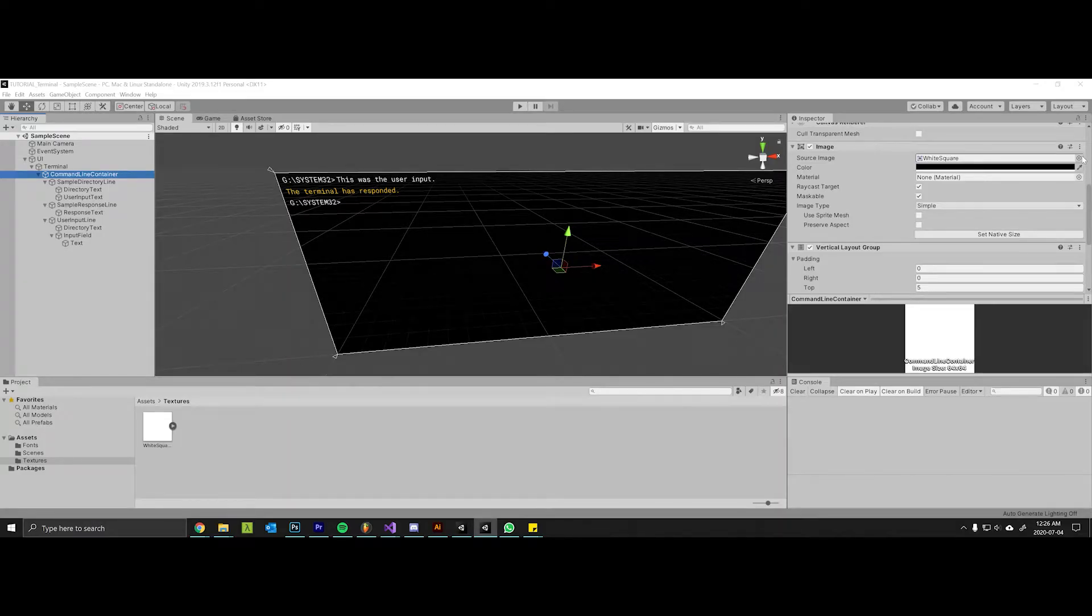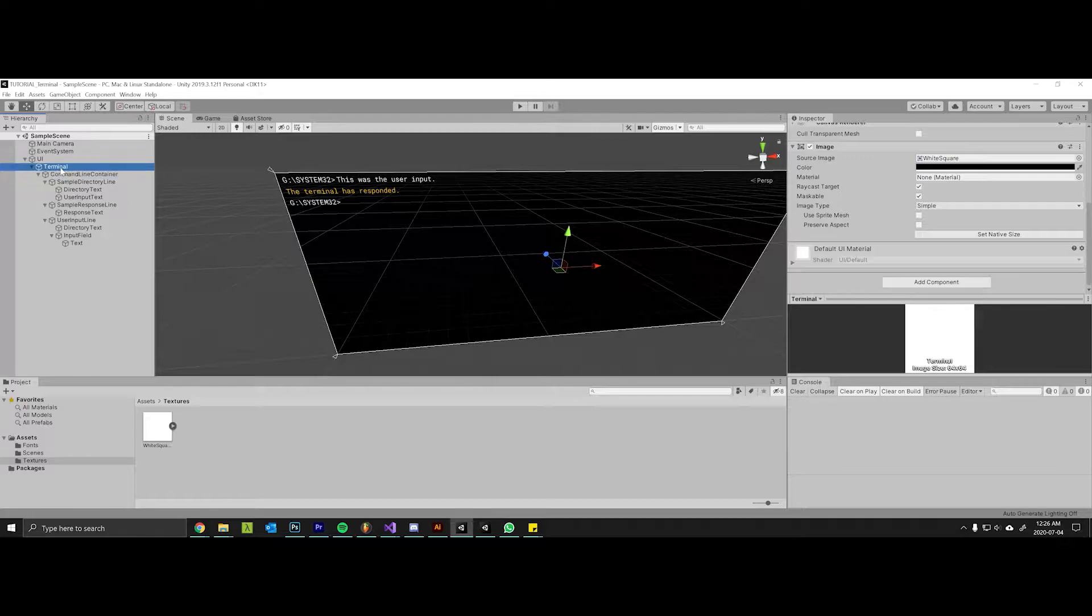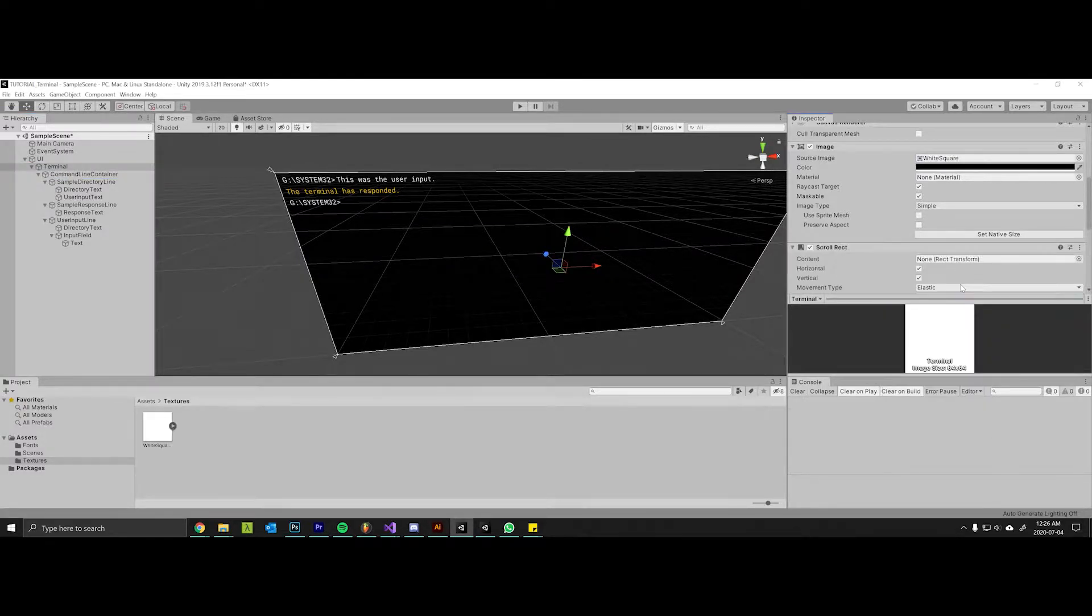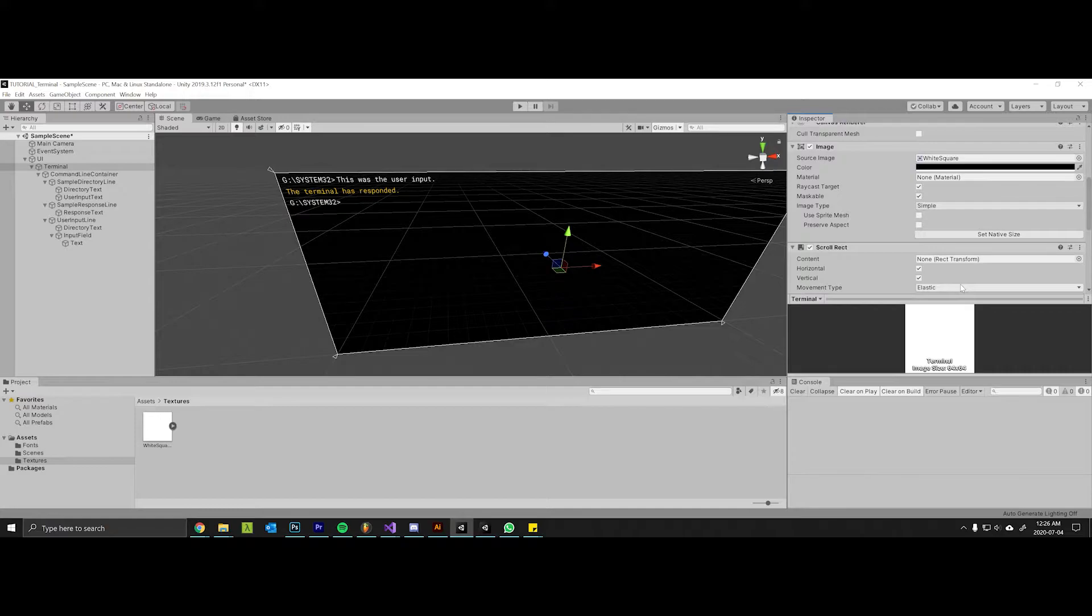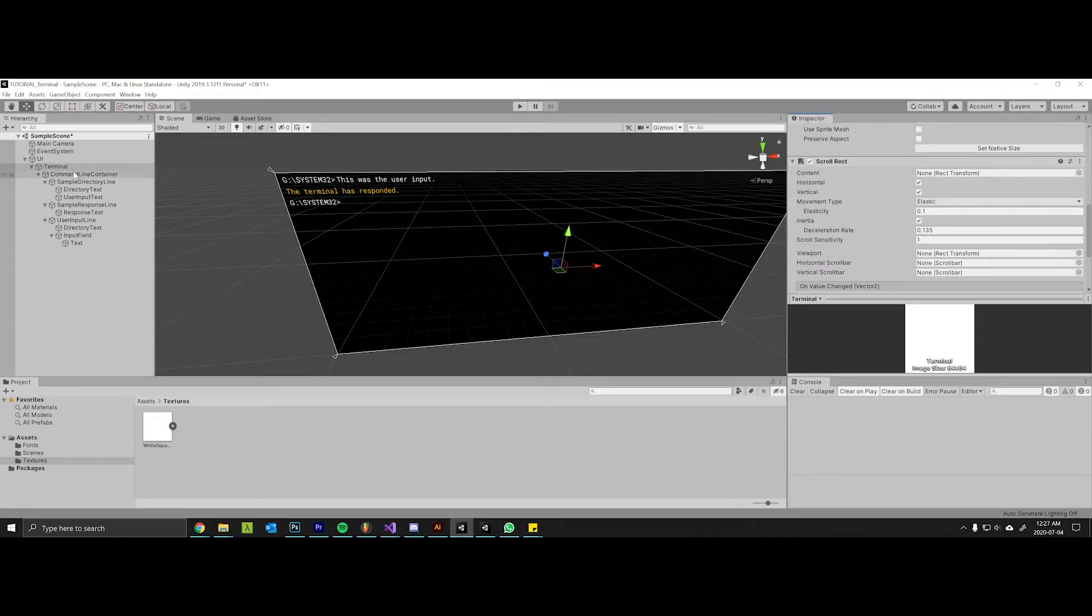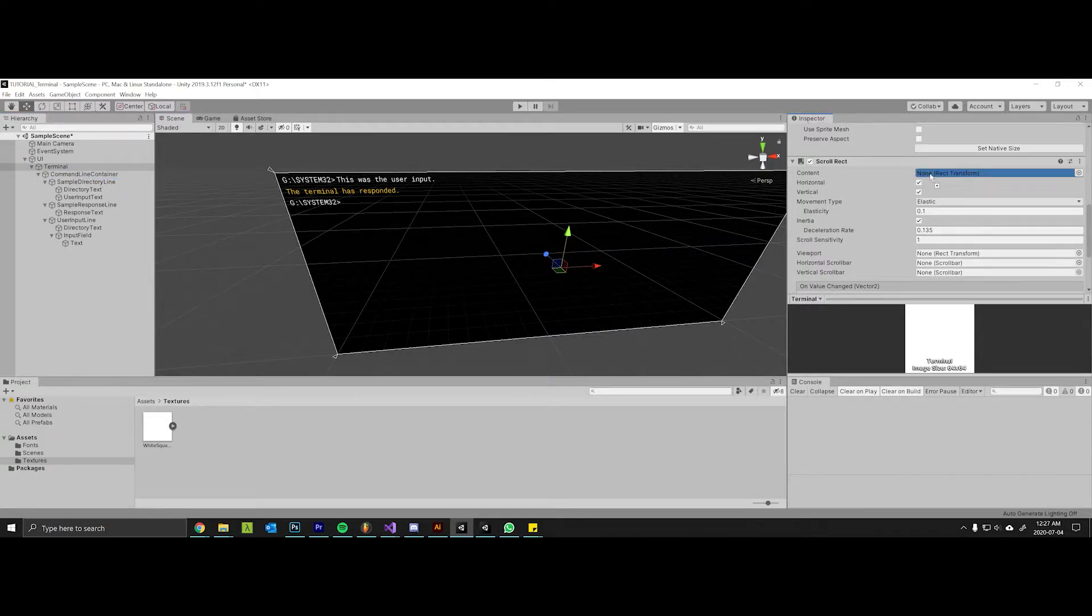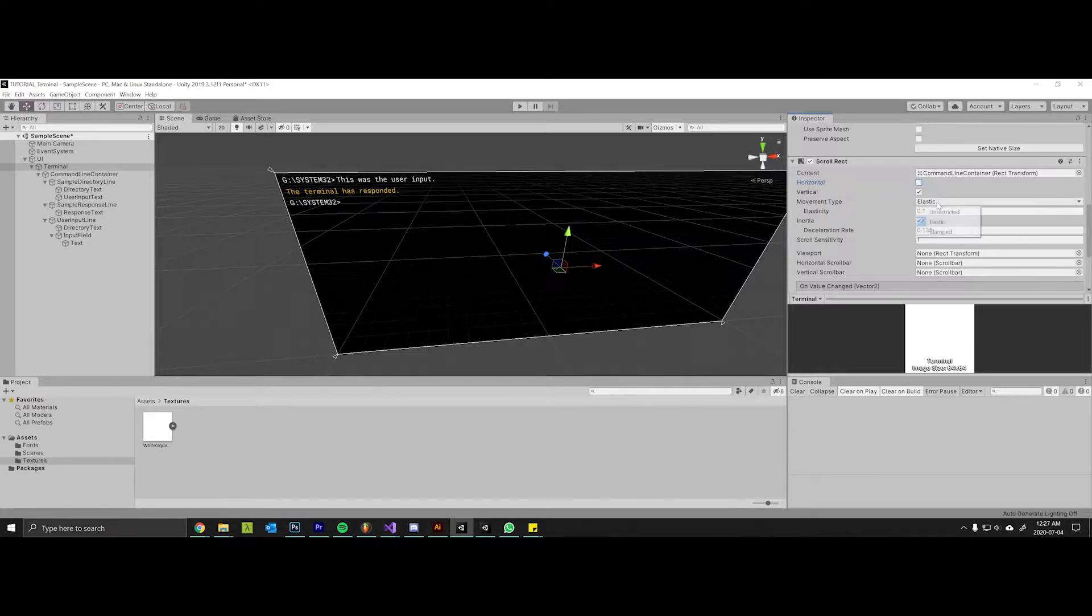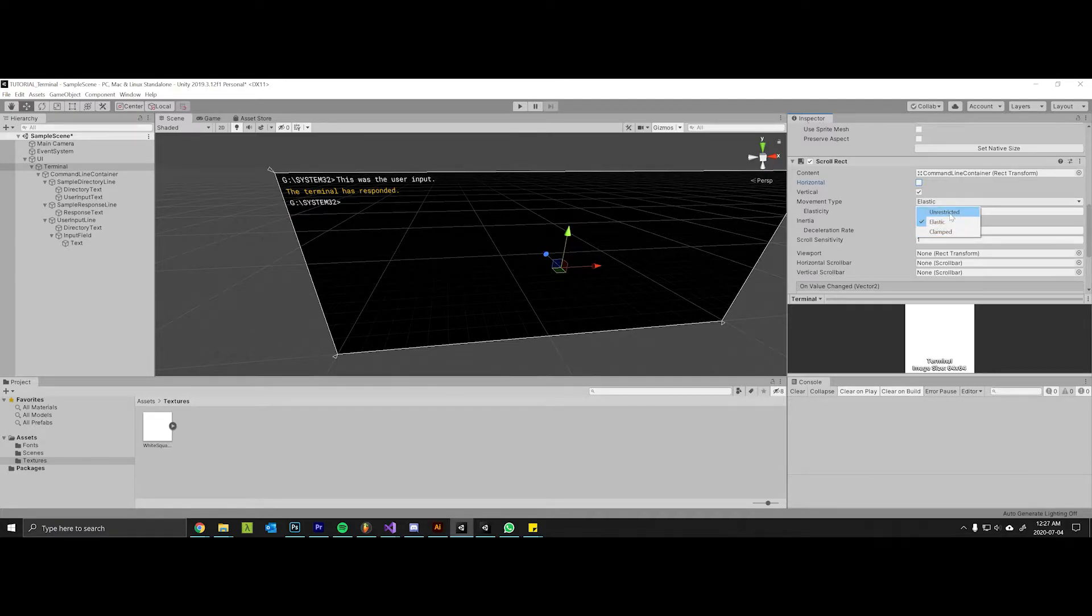Okay, welcome to part two. The first thing I want to do to our terminal here is add a scroll rect. This is going to allow us to scroll through our terminal messages when the size of the actual command line container grows to be larger than that of the screen or its container. In order for this to work we have to add a scroll rect to the terminal object here and then drag in the rect transform from the command line container. We don't want horizontal scrolling since it's a terminal. Movement type we will change to clamped. Elastic will make it bouncy, unrestricted will allow us to scroll pretty much anywhere that we want, but neither of those are very terminal-like in their behavior.